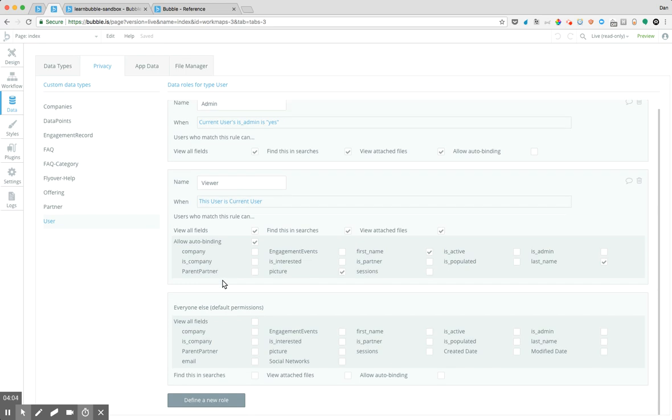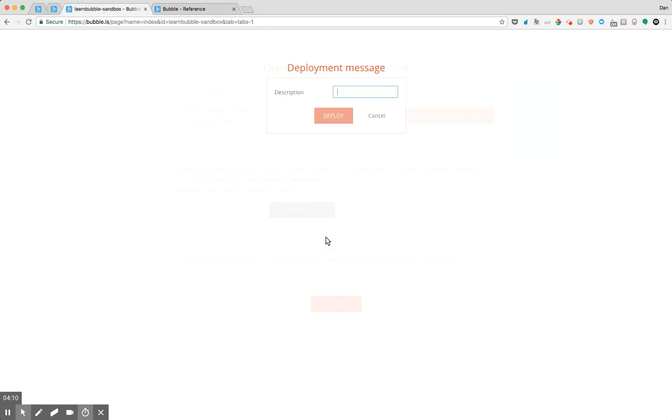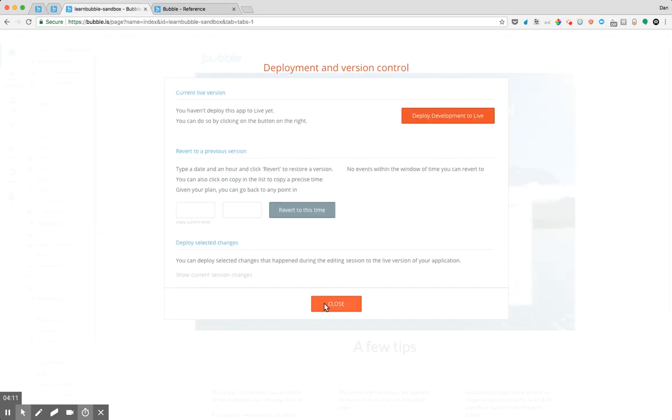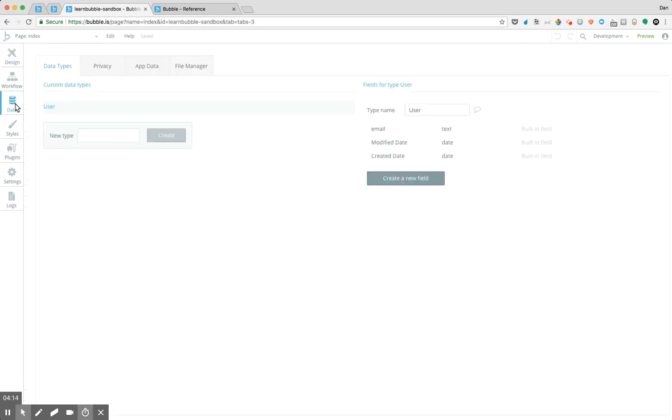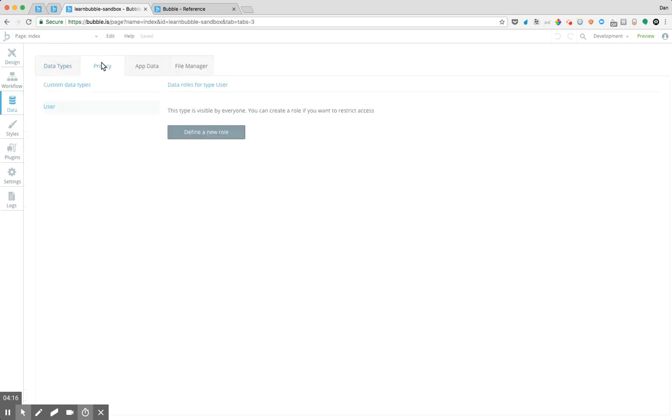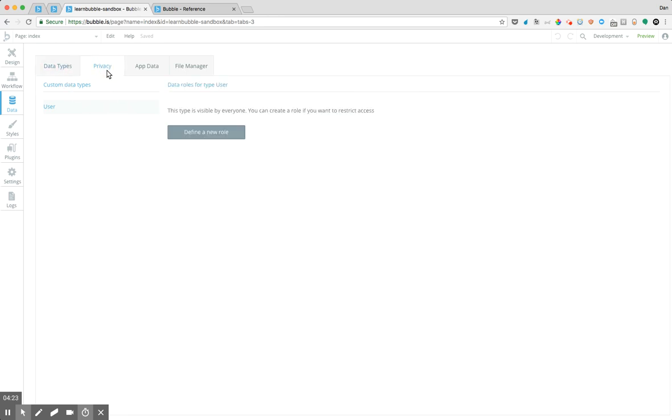But when you're originally setting things up in your application, so let's say I'm going to an application where I haven't done anything at all. Let's hop back over to the sandbox application that I just created, see what the privacy table looks like there. So notice I have that user table. I haven't done anything else building this out, but notice it says this type is visible by everyone. You can create a role if you want to restrict access.